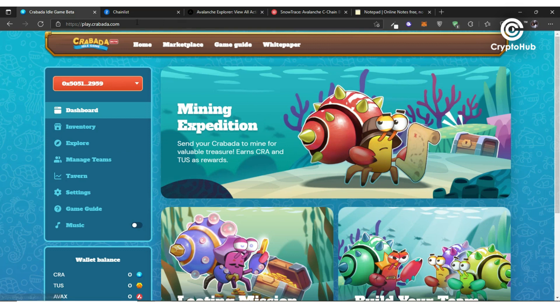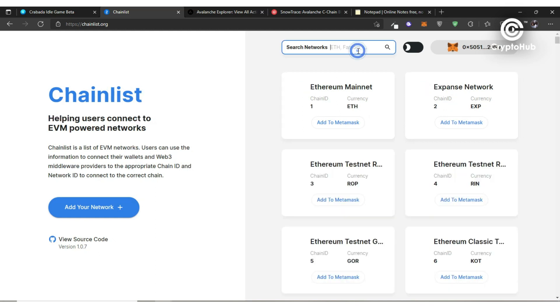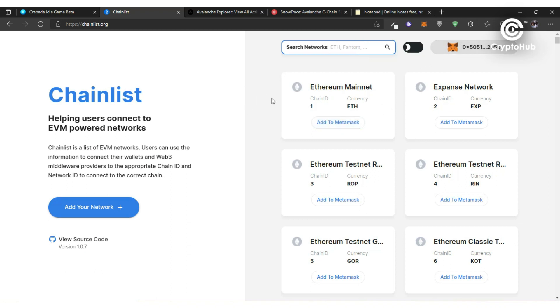This is how chain list works. You literally just come here, search for the network you're trying to add, click connect your wallet, add it to MetaMask, and it's going to automatically update your MetaMask with that wallet.